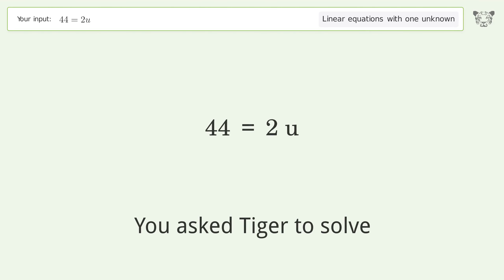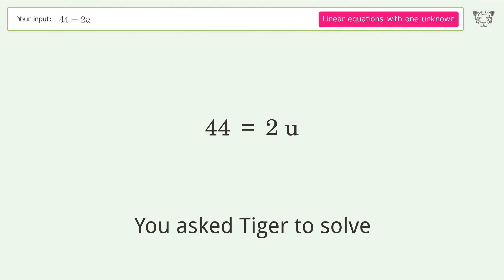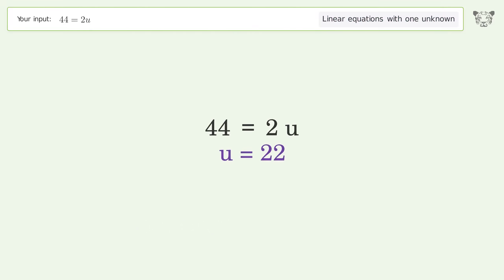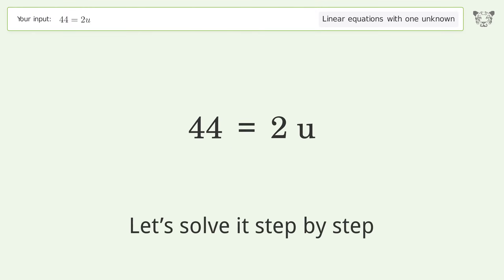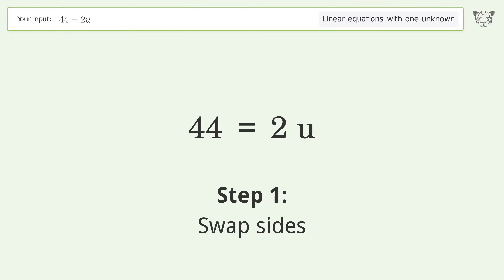You ask Tiger to solve this — it deals with linear equations with one unknown. The final result is u equals 22. Let's solve it step by step. Swap sides.